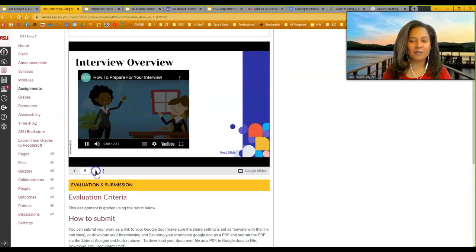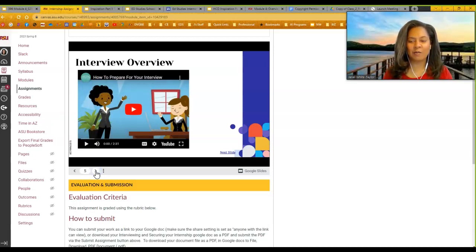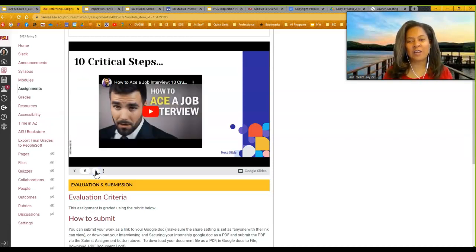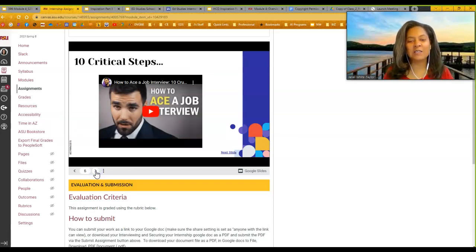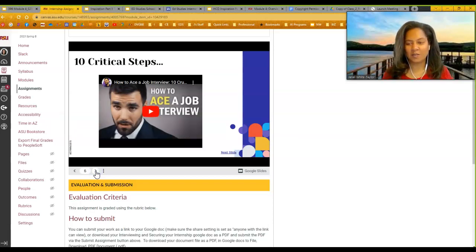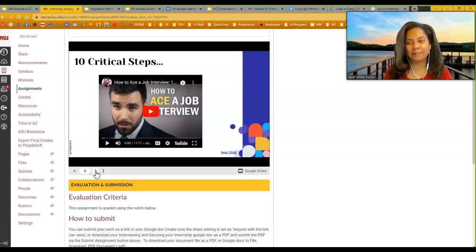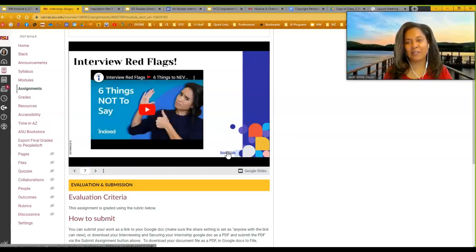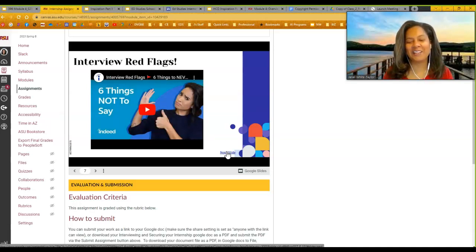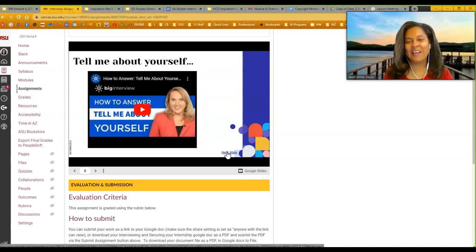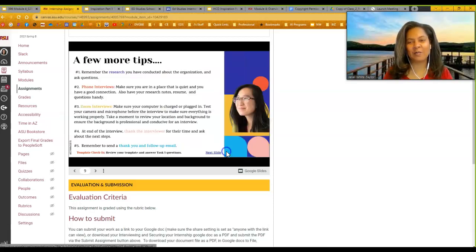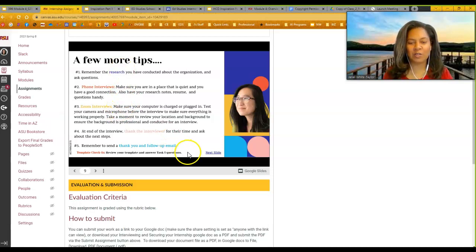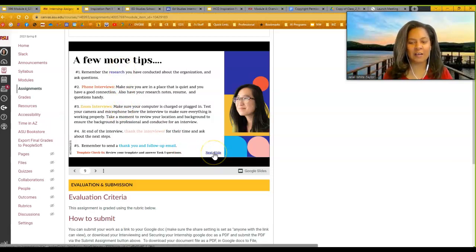Some internship overview pieces. Watch the videos. They're kind of funny. We tried to keep them kind of short, so that way they would be interesting for you. Ten critical steps to ace that job interview. Please watch this, because some of you need those tips. Not saying that you're a bad interviewer, but we can always improve here. Next up. Red flags. Things not to say. There are some of you who are a little too honest. So, things not to say, things to say, and then telling you about yourself. What does that mean? How should you answer that question? And then some more tips, things to remember. What are you doing? Zoom interviews. What are you doing? Phone interviews. Make sure you're doing your research. Important tips just to kind of help you.